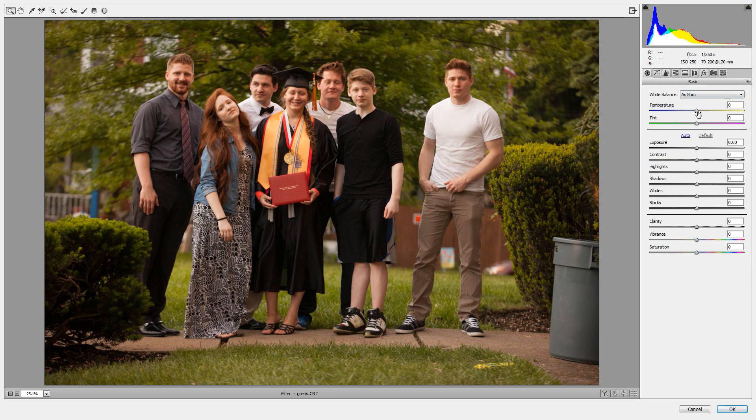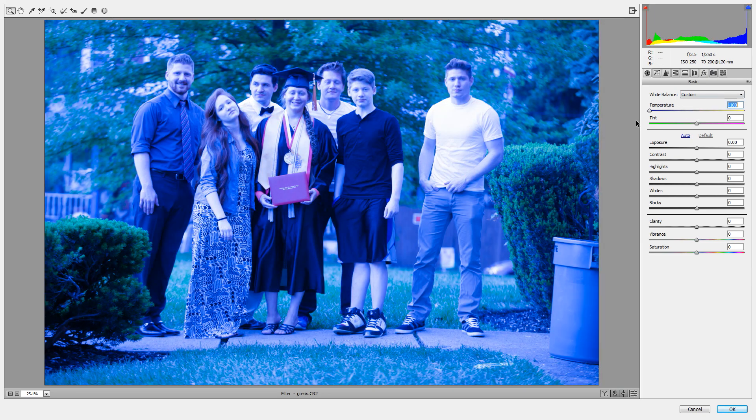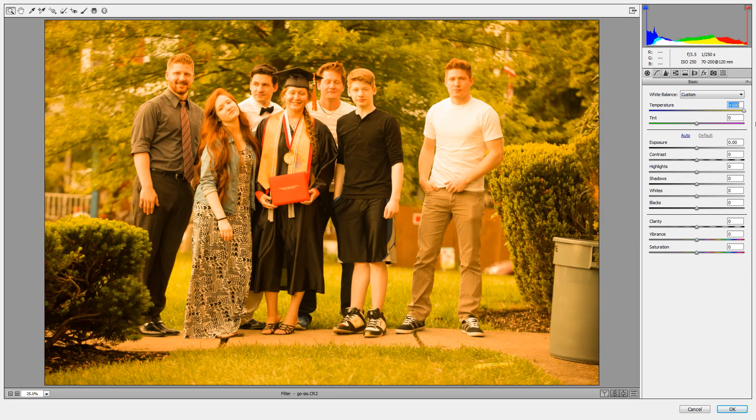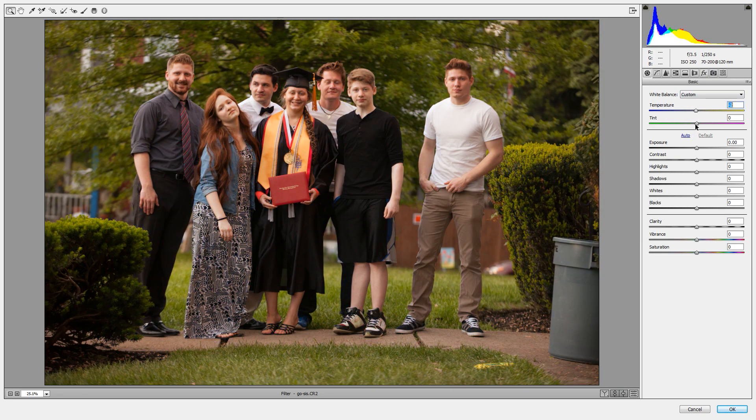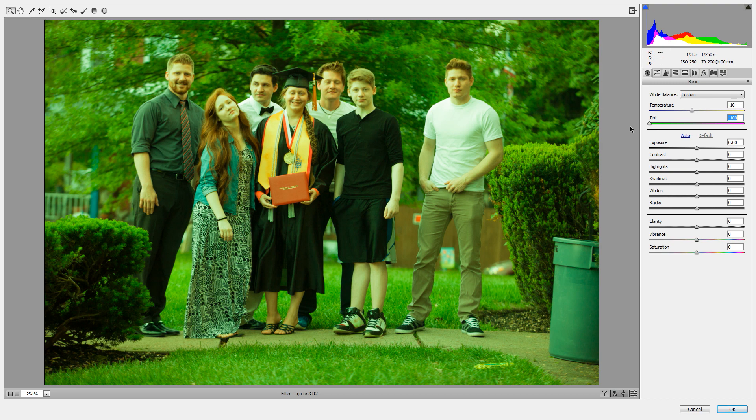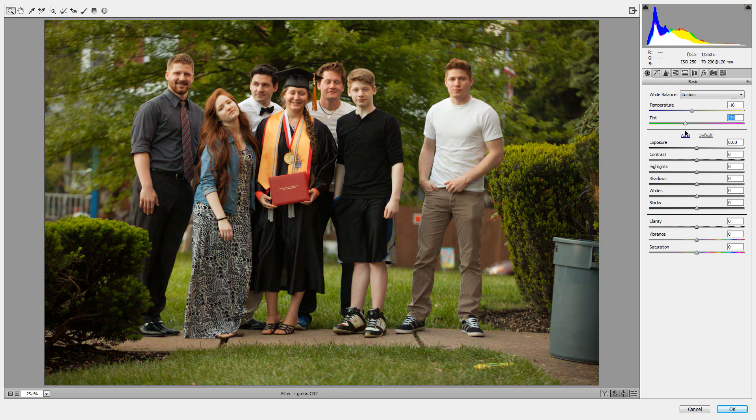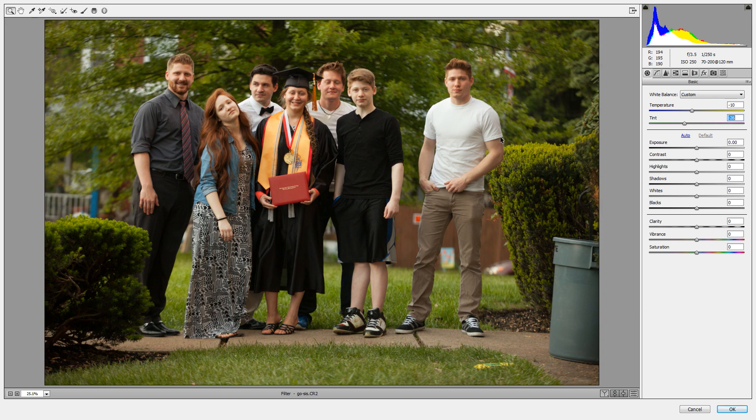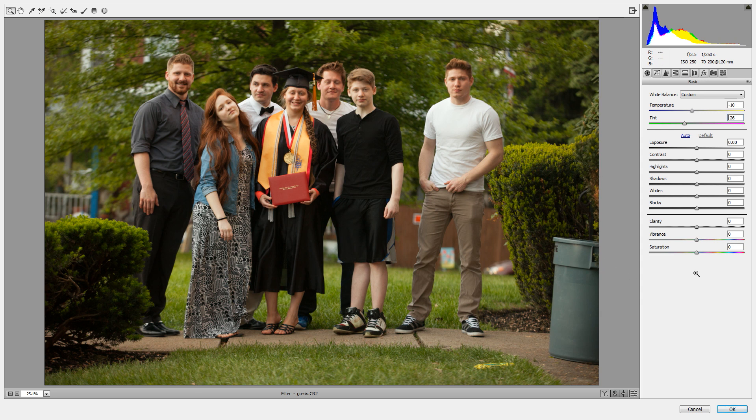The first thing we're going to do is come over here to temperature. We can make our image really blue or really orange. I don't want to do either one of those things. I just want to reduce the temperature about negative 10, add a little bit of blue to the image, and I also want to pull some green into the photo. I want to just go about negative 25. So now that we've done some color changes to the image, we can hit the letter P to toggle preview.